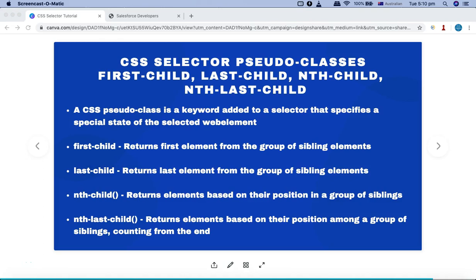Welcome to the Selenium CSS selector tutorial. In this tutorial we are going to learn about CSS selector pseudo classes. The pseudo classes we'll cover with examples are: first-child, last-child, nth-child, and nth-last-child. These pseudo classes are very widely used in Selenium web automation when trying to find web elements using CSS selectors.